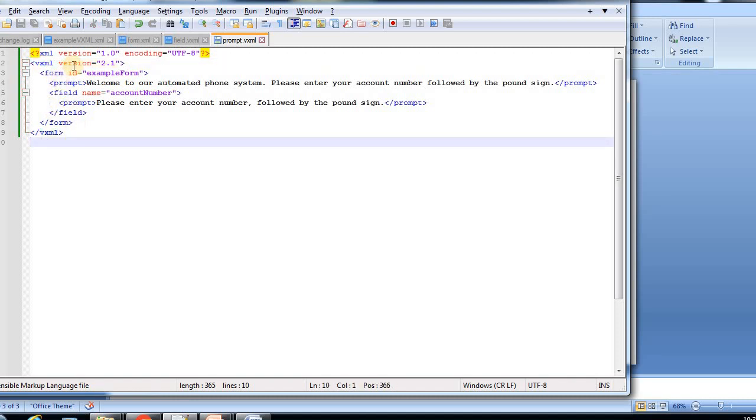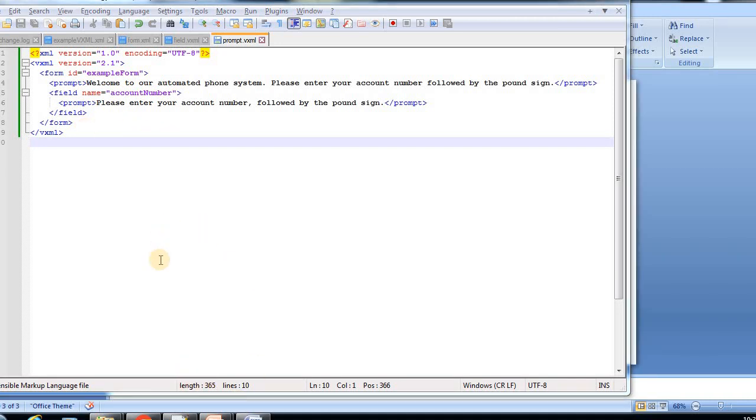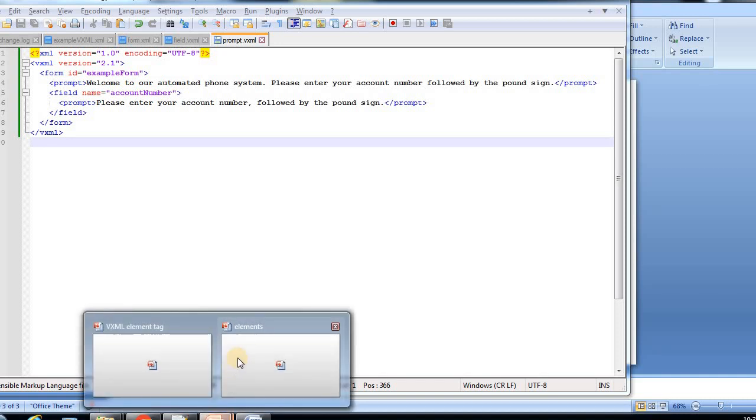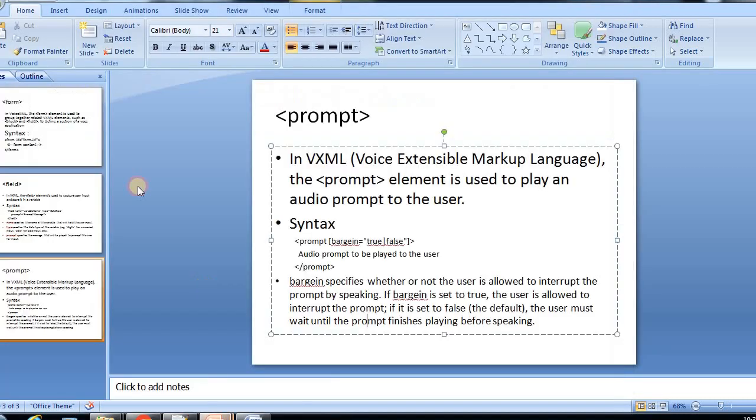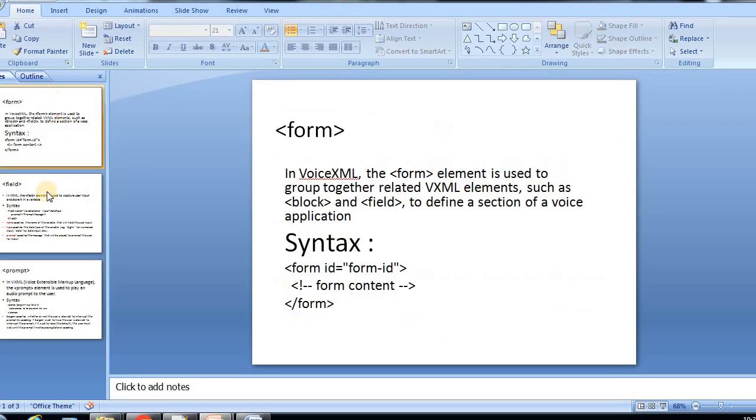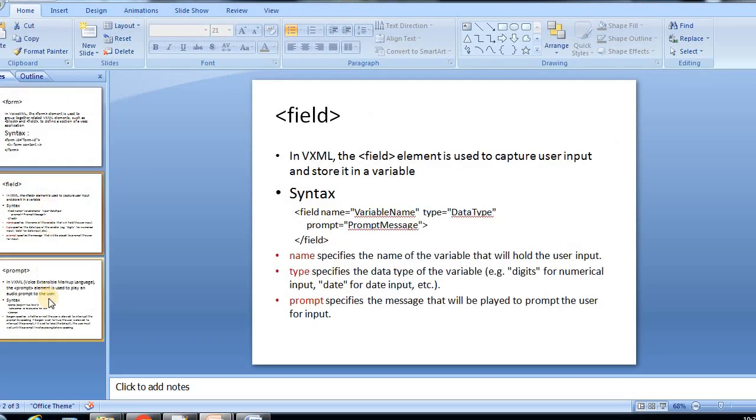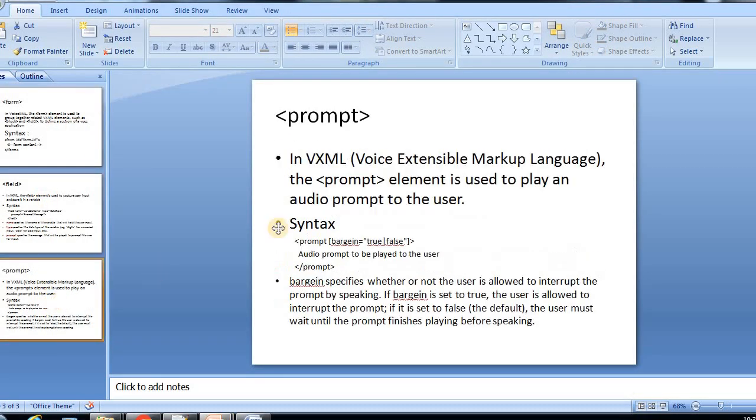Whatever the elements you are developing, I mean giving, you need to give as a root element as VXML. We see one by one like form, field, prompt, block, everything. I hope you understood well in this session about the form, field, and prompt. Going forward we'll discuss more. If you do like this video, please do like and subscribe to this channel.